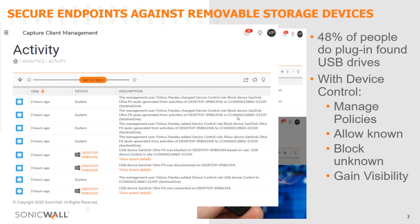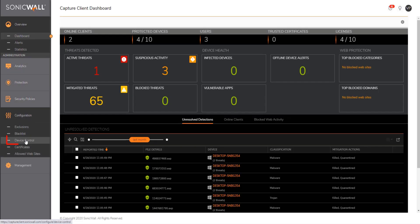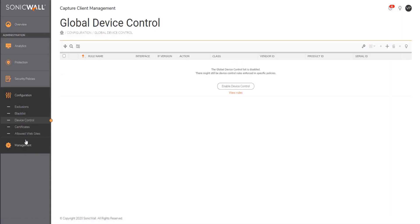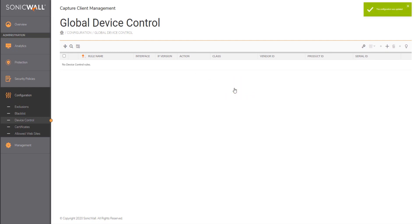Let us now shift gears and navigate to Capture Client Management Console, a single pane of glass to manage your endpoints. Enabling the feature is fairly simple. You will navigate to device control, enable a global setting that will allow you to enforce the rule on the managed endpoints.